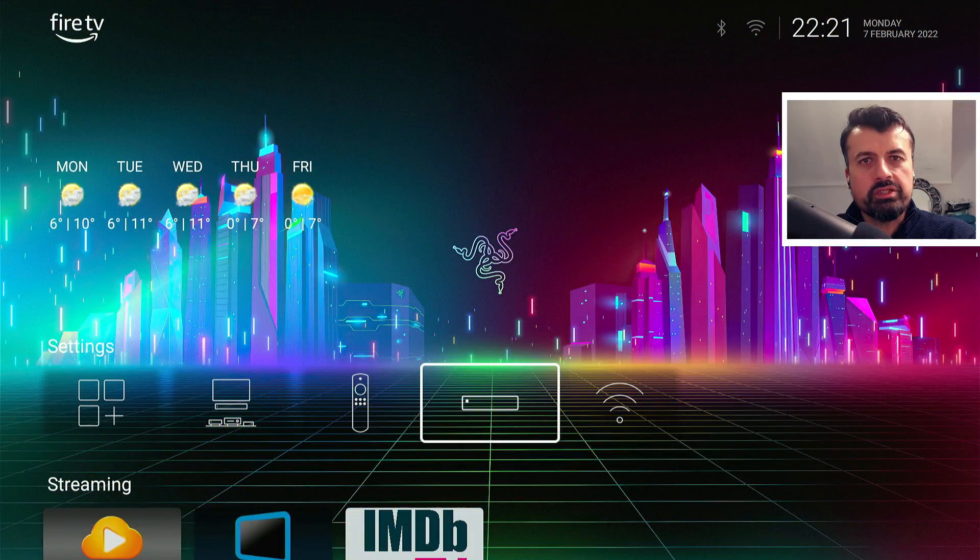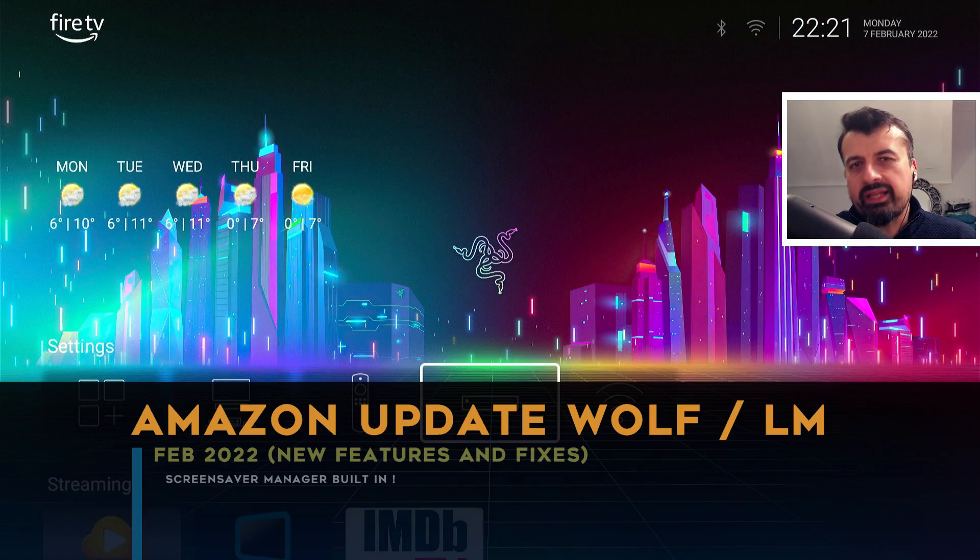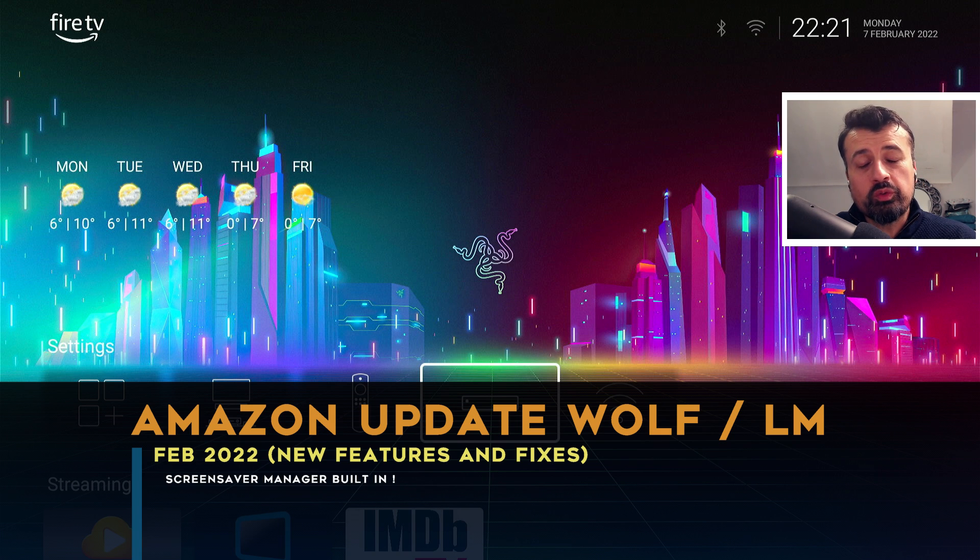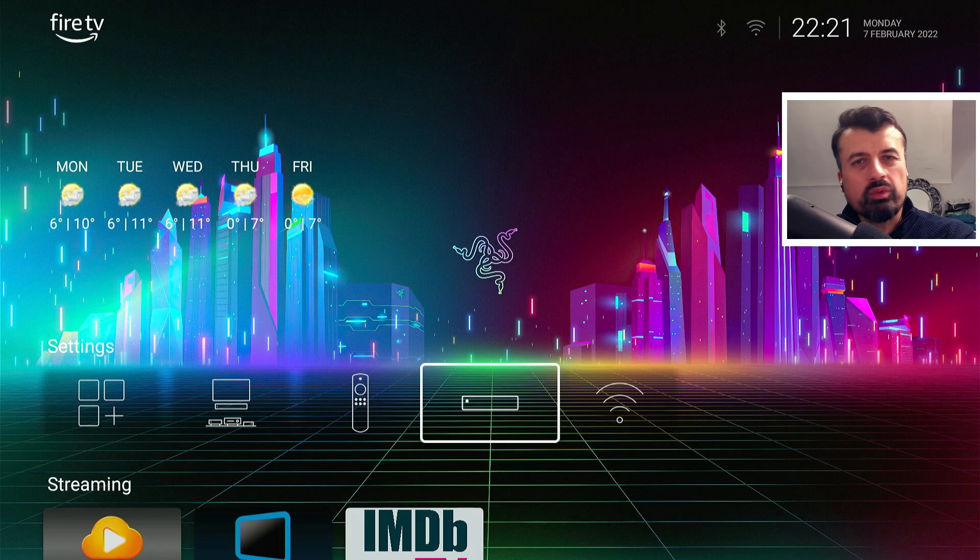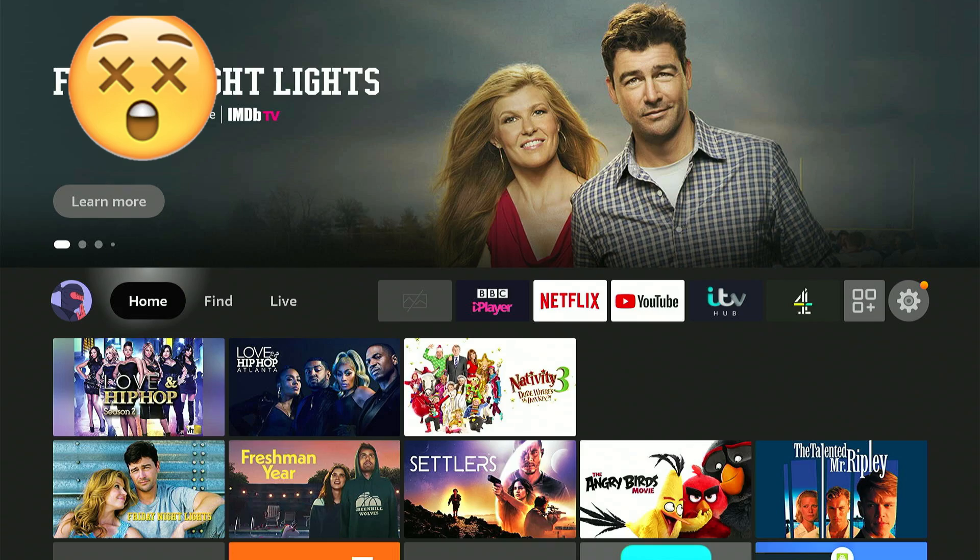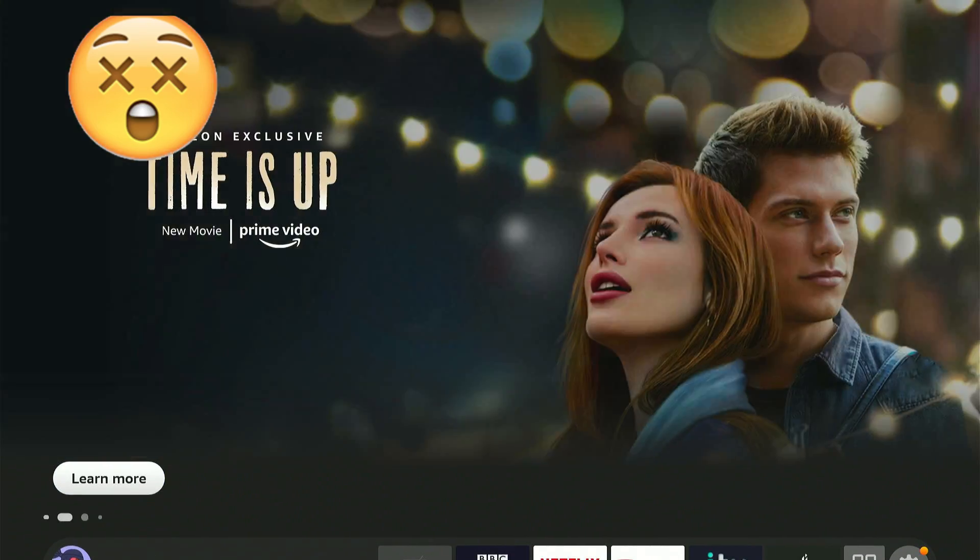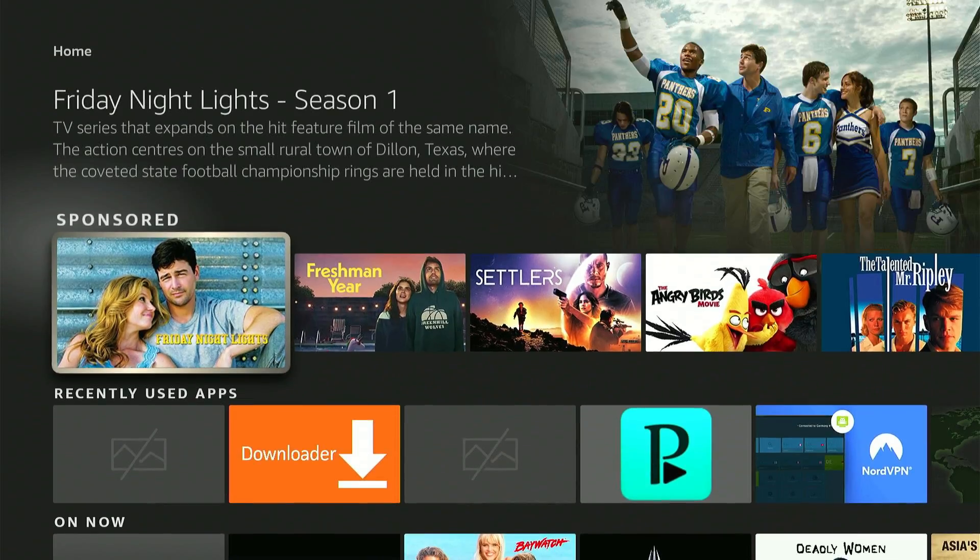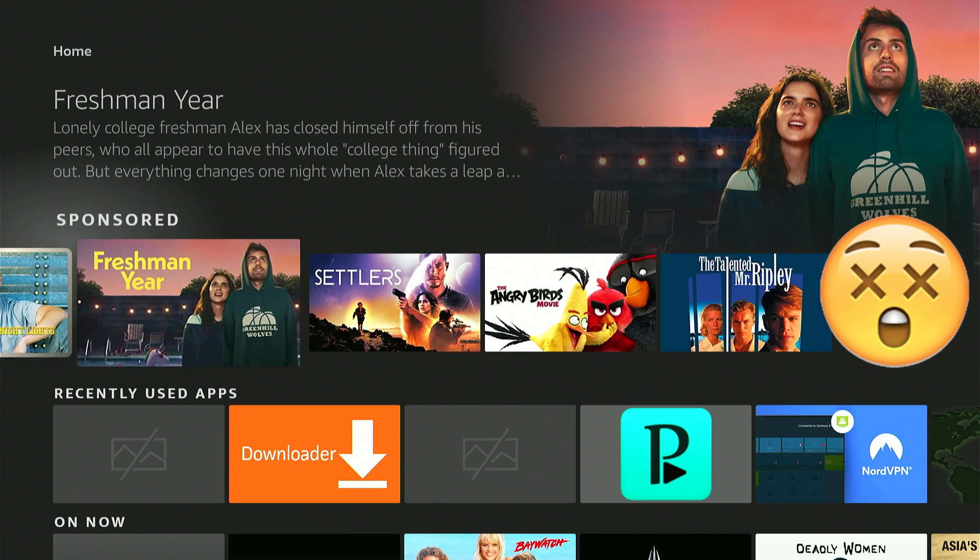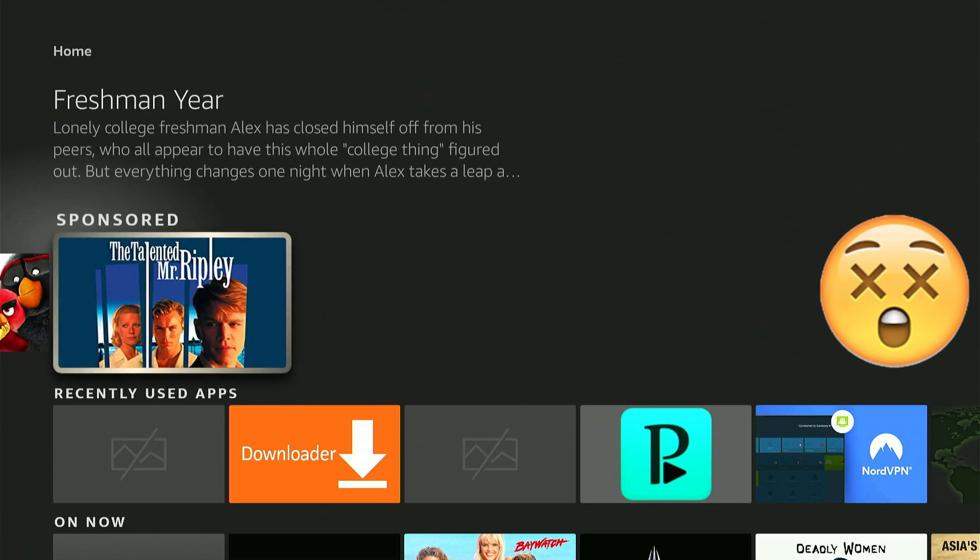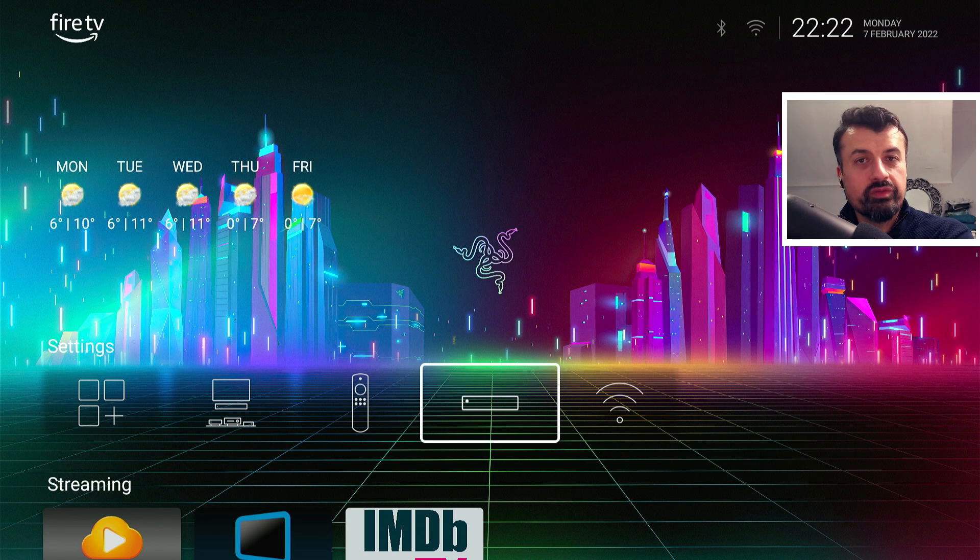It's February 2022 and you're looking for the latest version of Launcher Manager and Wolf Launcher. Maybe you're fed up of all these adverts on the Amazon home screen, or your device is performing really slowly with all of that sponsored content and applications. Using the latest custom launcher and Launcher Manager, you can fix all of those issues.